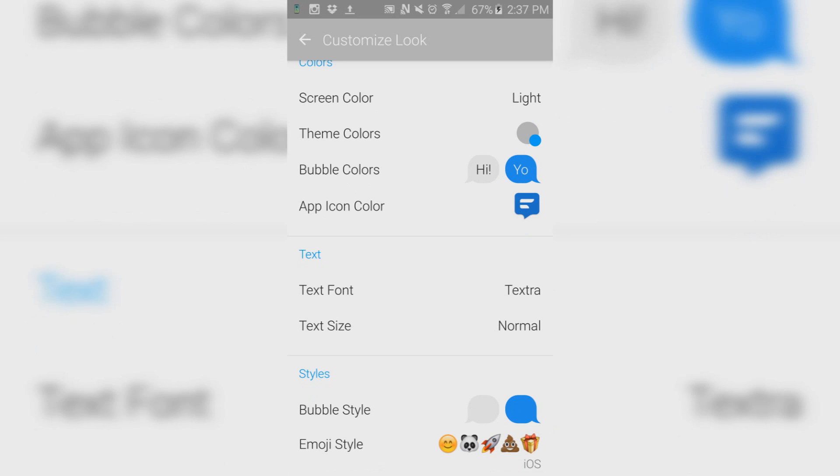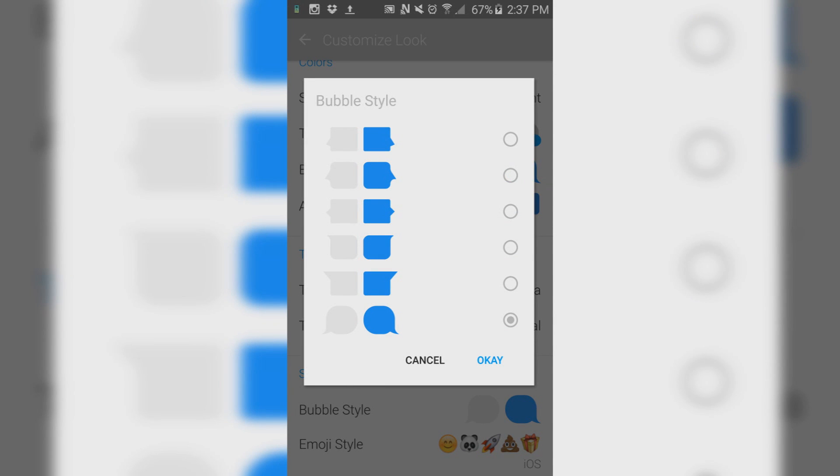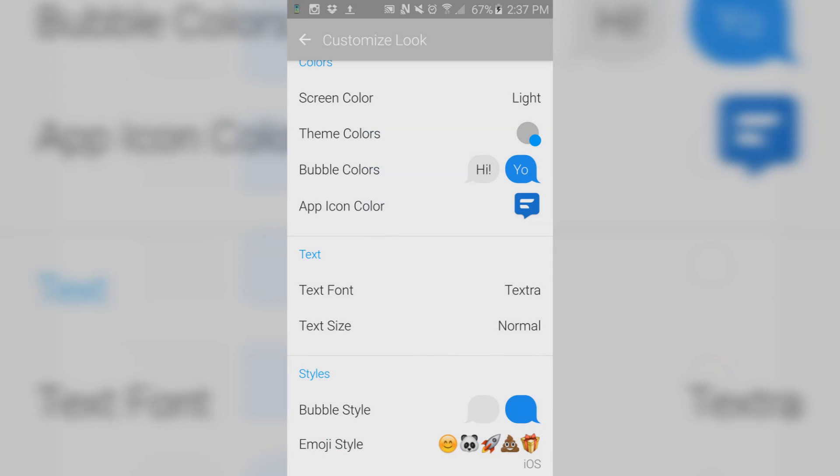One of the keys here is to change the bubble style. Originally, it will look like a square, but go to the very last bubble style, which is an iOS type.